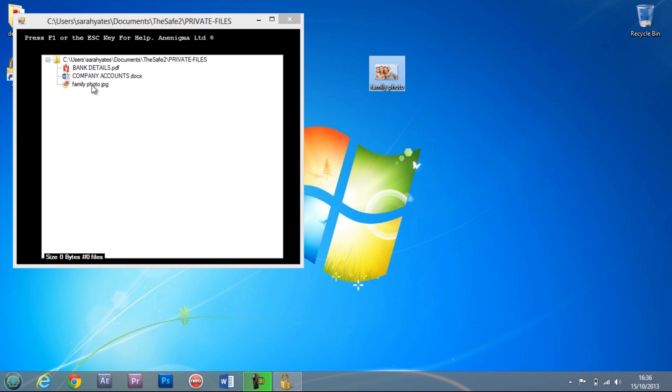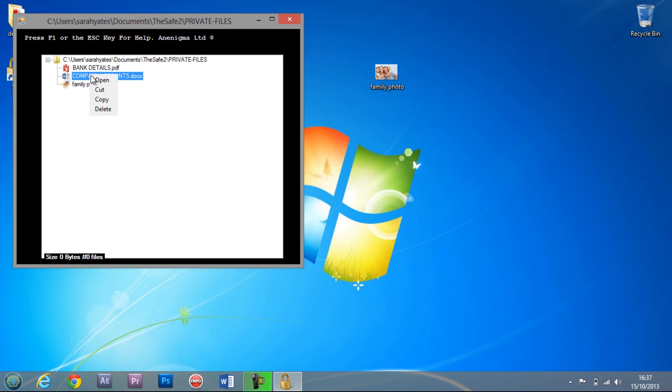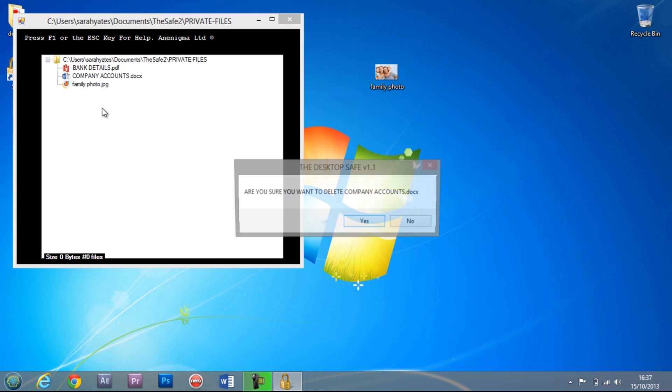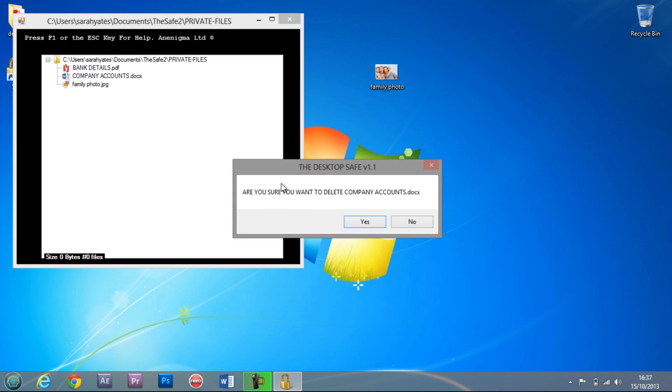To delete a file, right click on the file and choose delete. This will completely remove any trace of the file from your computer.